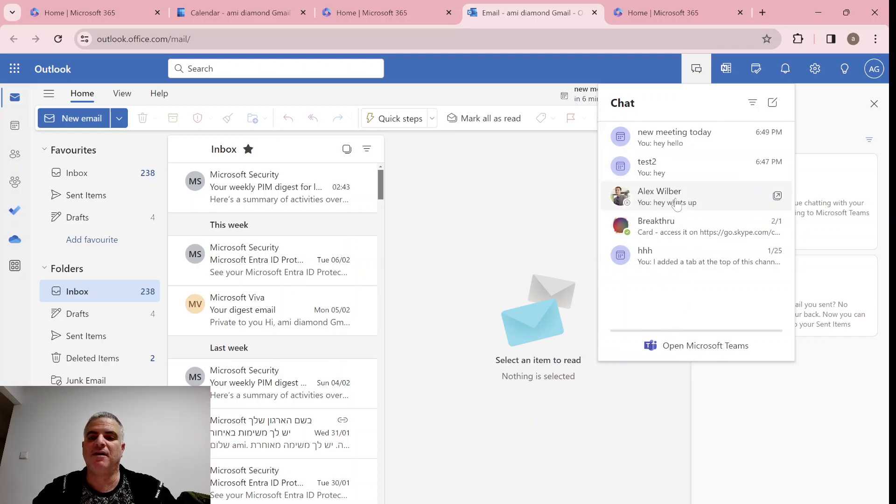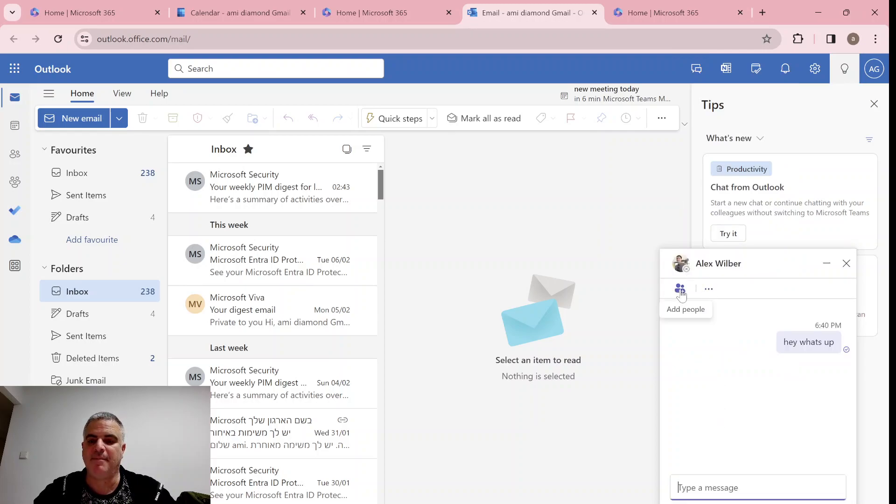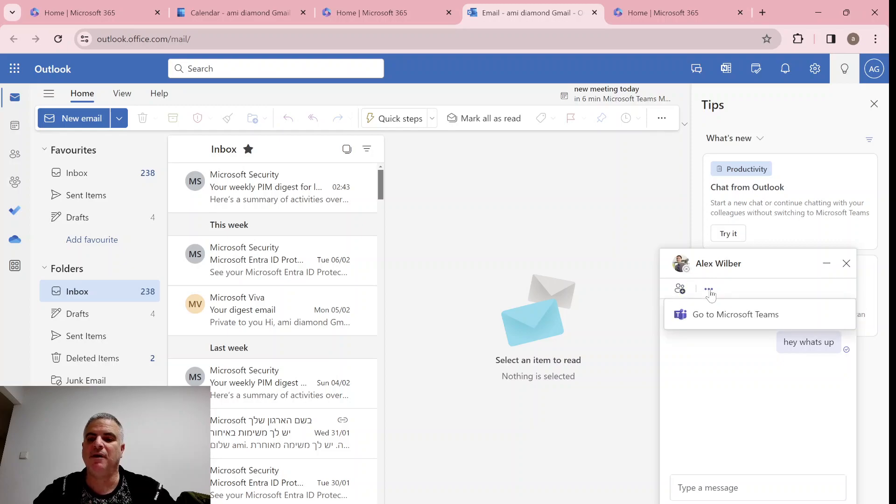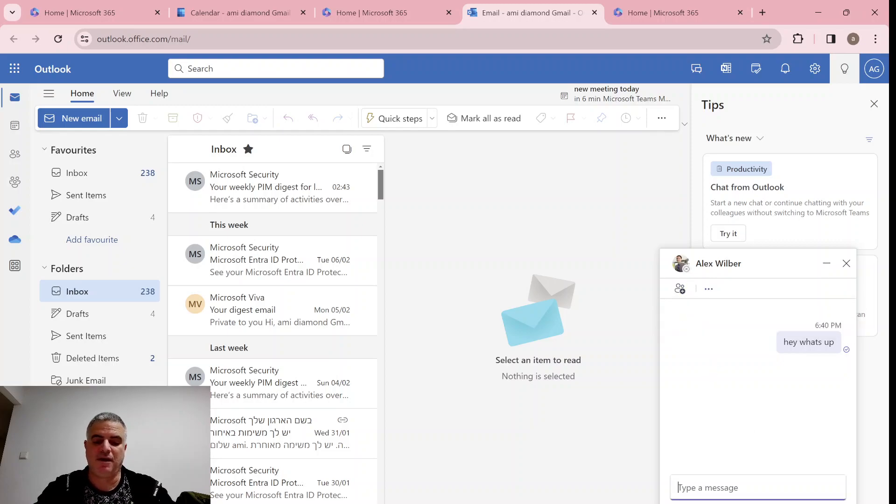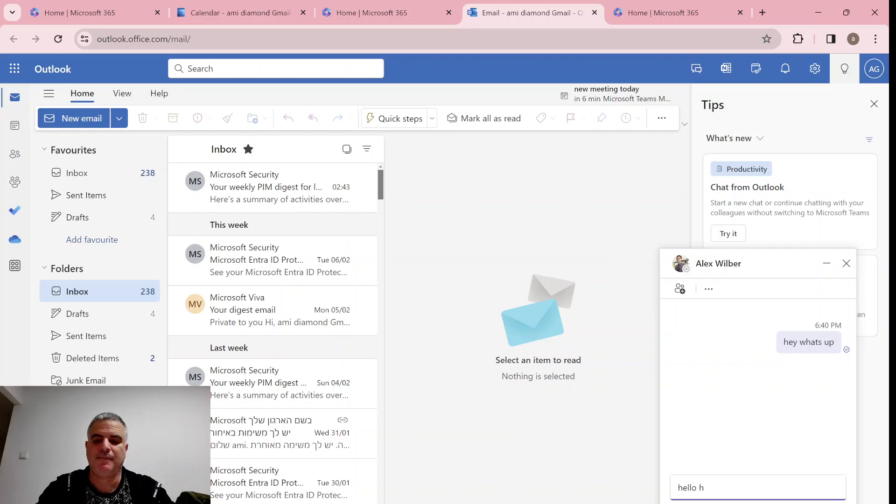So let's chat with Alex. We see that it's happening. I can actually add another person. I can go to Teams and I will say hello, how are you today?